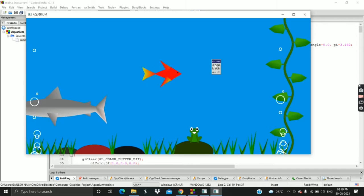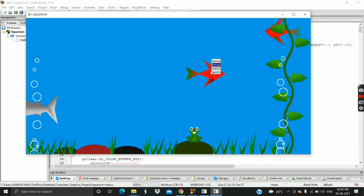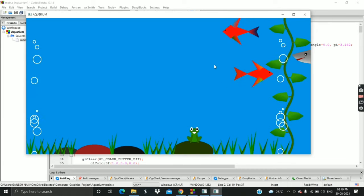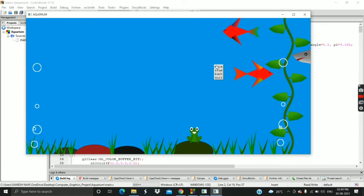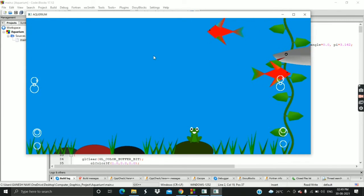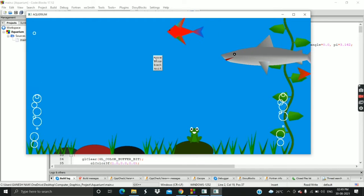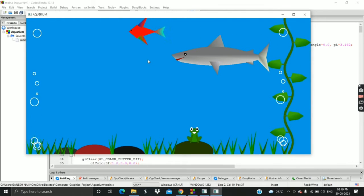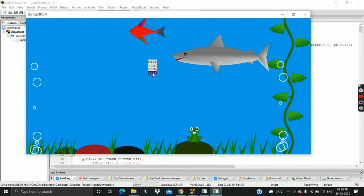If you click stop then the fish will stop moving. If you click back you go to main page.